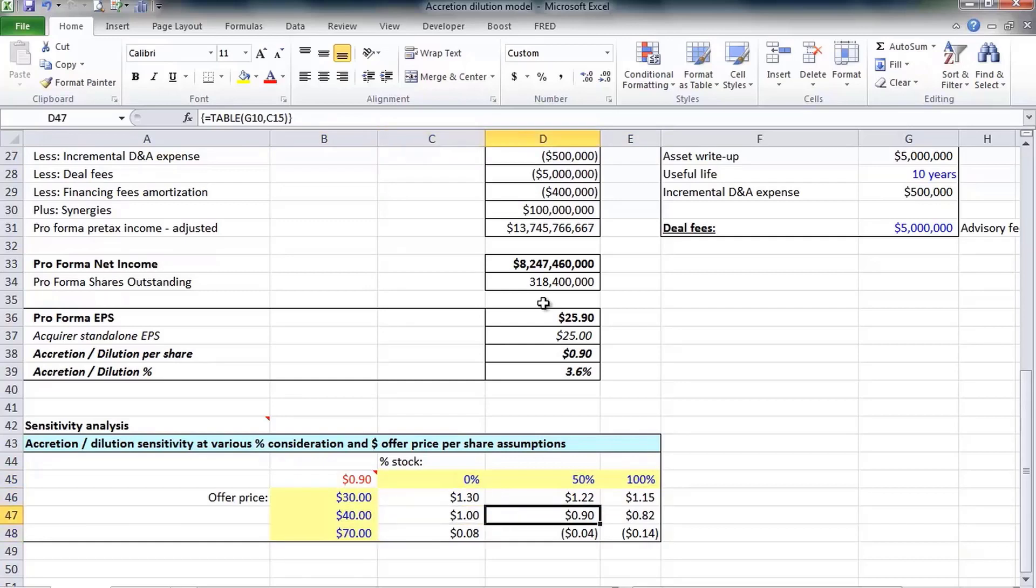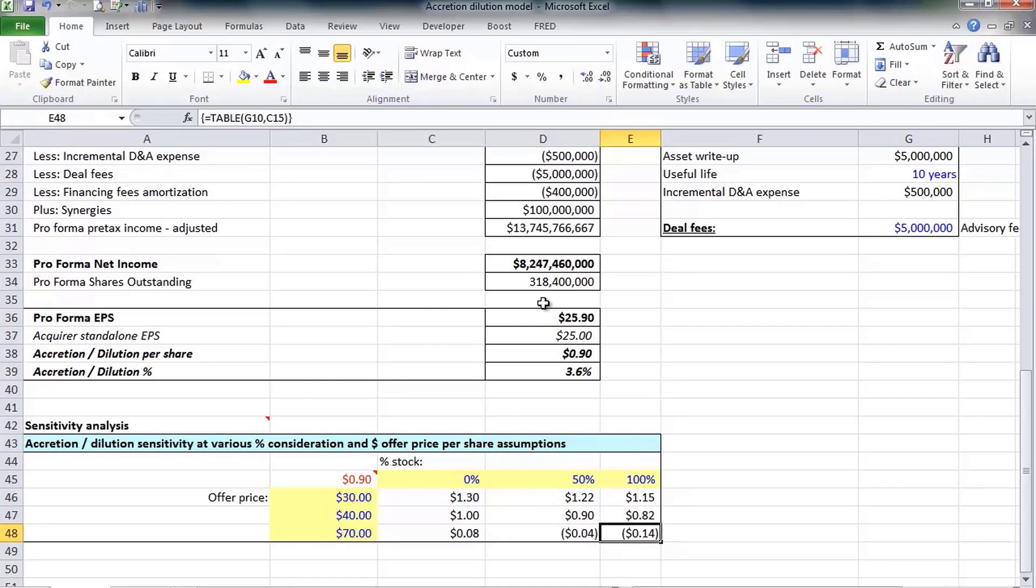At 100% stock and a 70% offer price, then Google would be diluted by 14 cents. This is a really great way of presenting this data by using the data table feature in Excel.